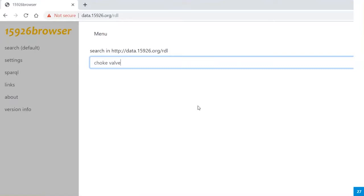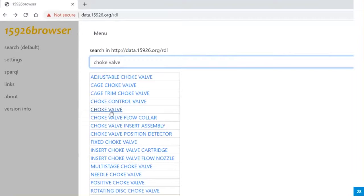This is the online reference data library, or RDL. Its address is data.15926.org/rdl. This is not the RDL of POSC Caesar which holds the official standardized classes, but the work-in-progress database. The data in the POSC Caesar RDL is still old; the 15926.org RDL will be moved into the POSC Caesar RDL soon — the ISO 15926 team is working on that. So I type in 'choke valve' and press enter. A list comes up — there are more than 20,000 classes in here, more than 50,000 if you count those outside the core RDL. There are classes that have the words 'choke valve' in their name. I click the class 'choke valve.'